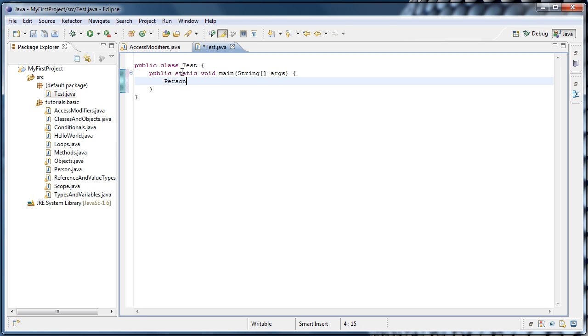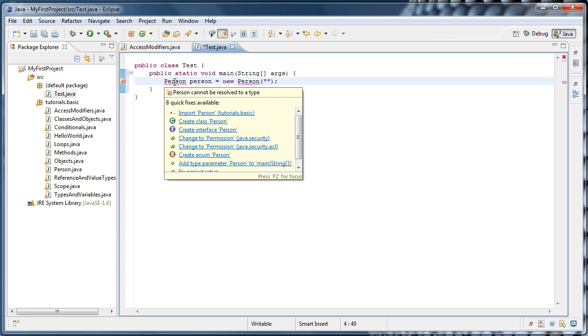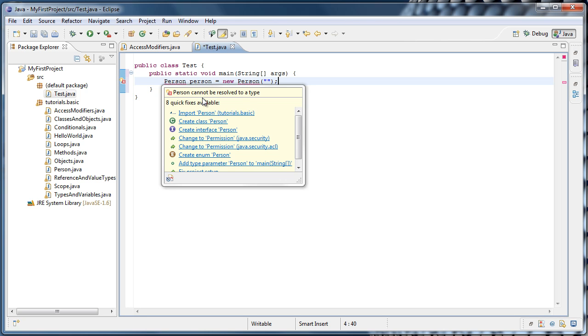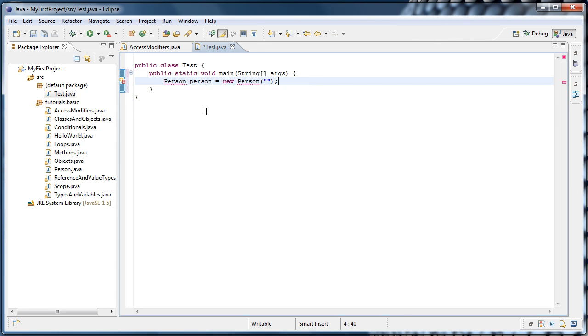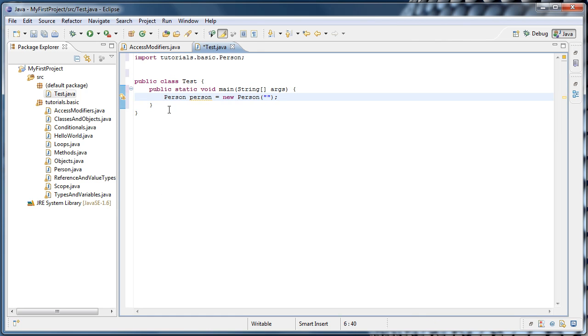And now let's say we wanted to use our Person class that is inside the Tutorials.Basic package. Well, before we would type Person Person equals New Person. And you'll see that Eclipse is giving us an error. If we hover over that error, it says that Person cannot be resolved to a type. In other words, Java can't find the Person class. And the first quick fix says Import Person from Tutorials.Basic. So if we click that, we'll see that we've imported Tutorials.Basic.Person.